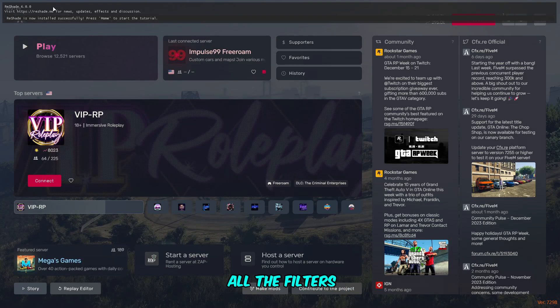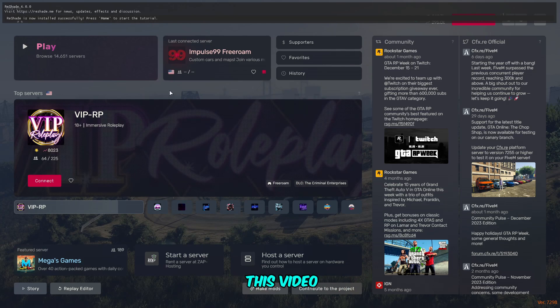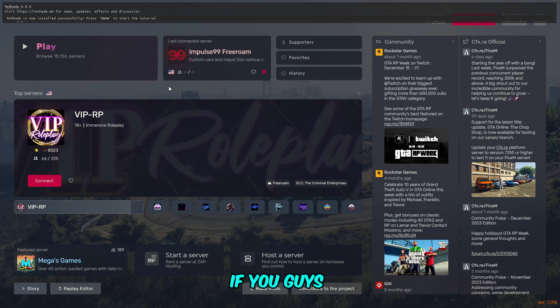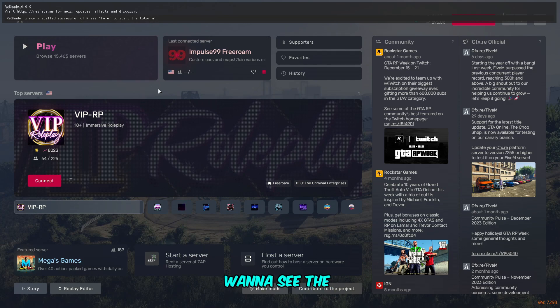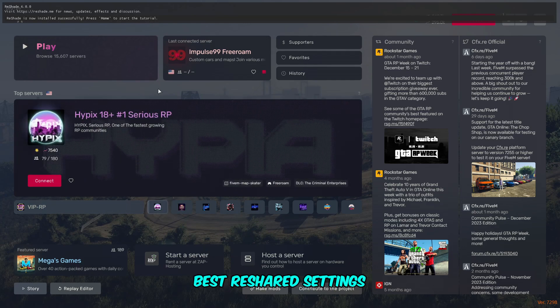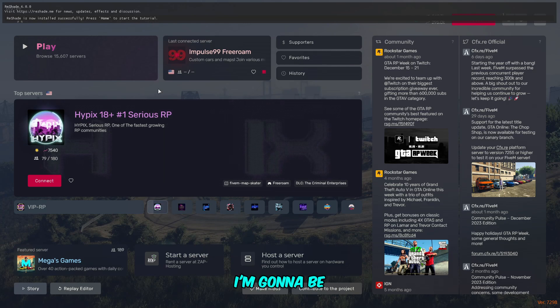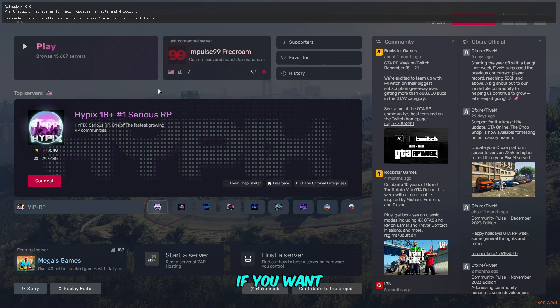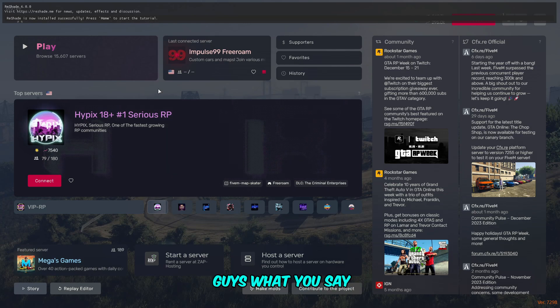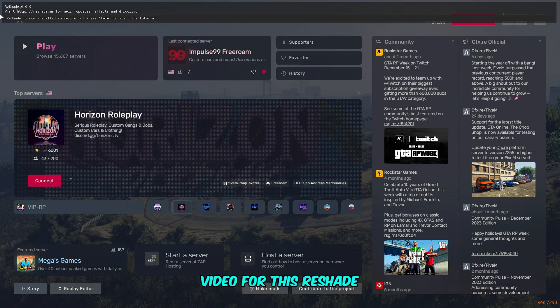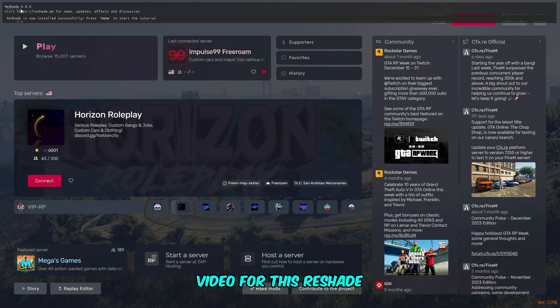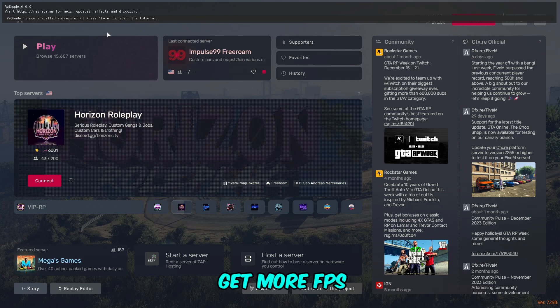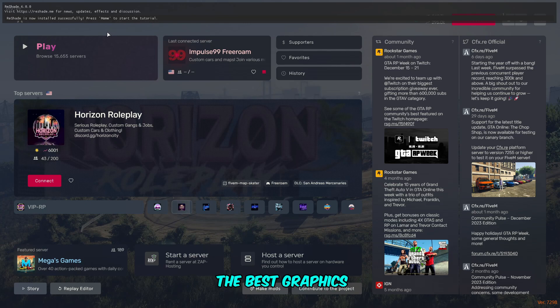As you know, I did not install all the filters. I'm going to install them after making this video and try some cool effects. If you want to see the best ReShade settings, I'm going to be uploading soon. Let me know in the comment section. I'm going to be making a new video for ReShade 6.0 best filters and settings to get more FPS and the best graphics.